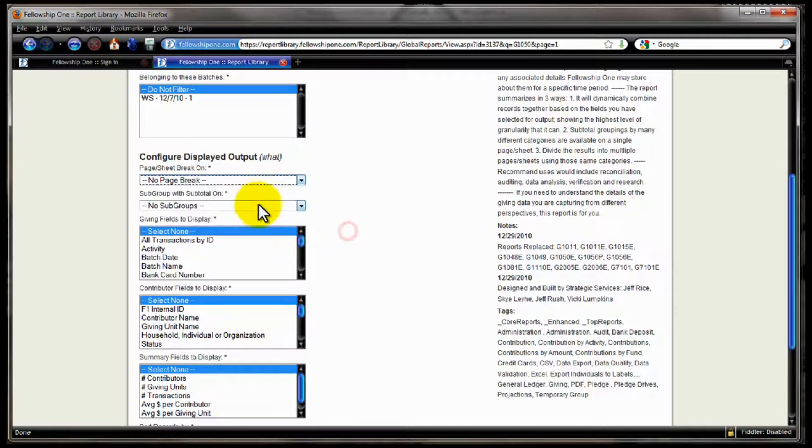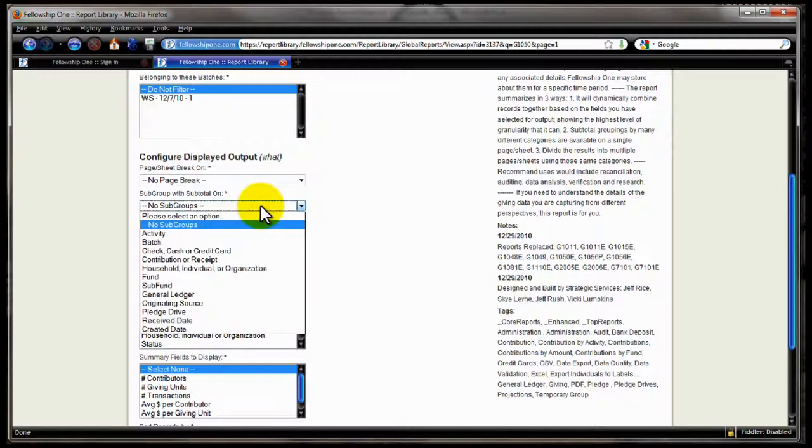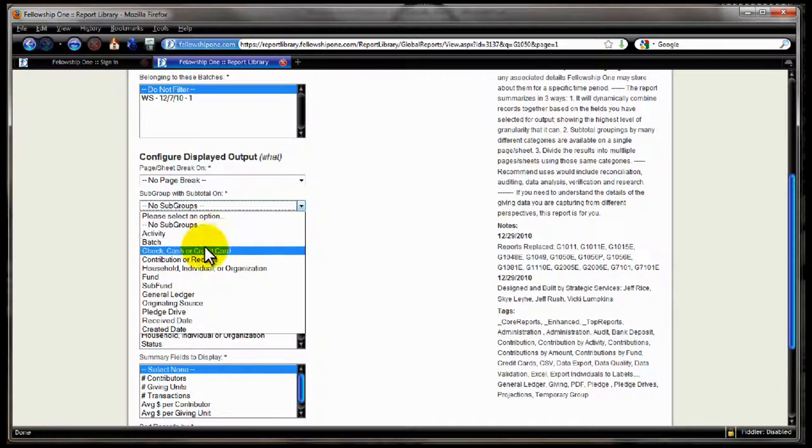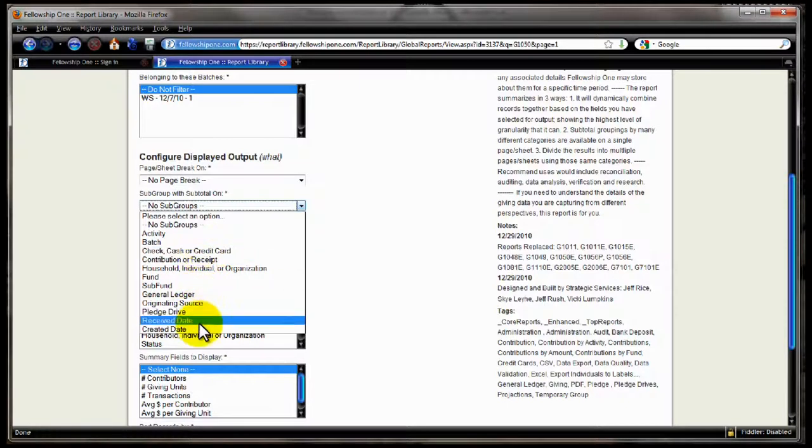After you've made the selection there, then we have subgroup with subtotal on, which allows you to control how you're going to see your data subtotal on the same sheet. Do I want to see a subtotal section for each change in activity, each change in batch, check, cash, credit card? A lot of the same options we have in the page sheet break you have here in the subtotals, which then gives you a total and some metrics totals for each one of these sections, including changes in receipt date, and so forth.